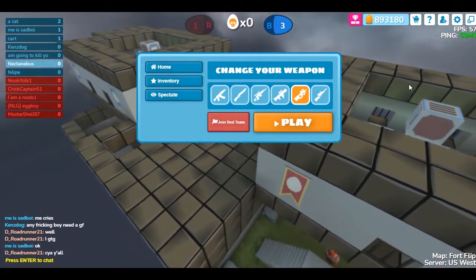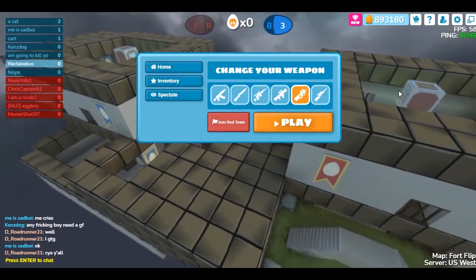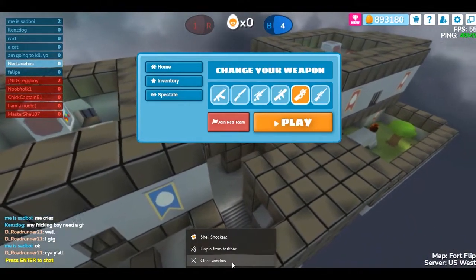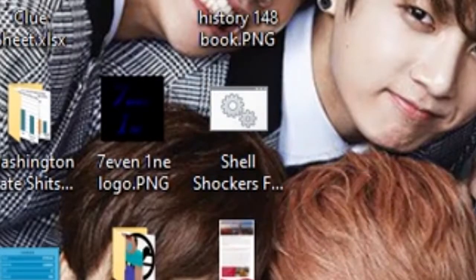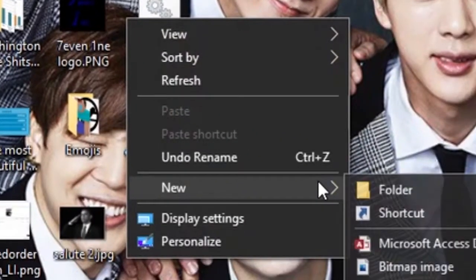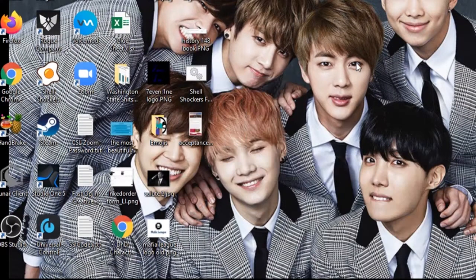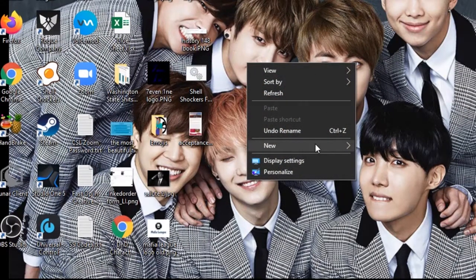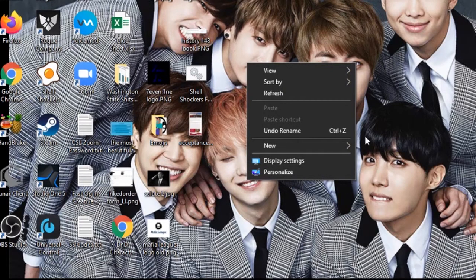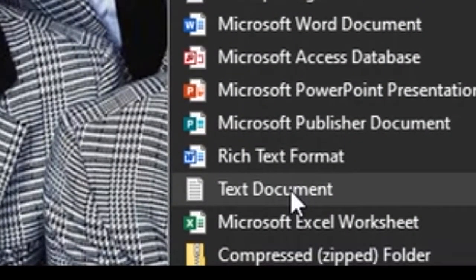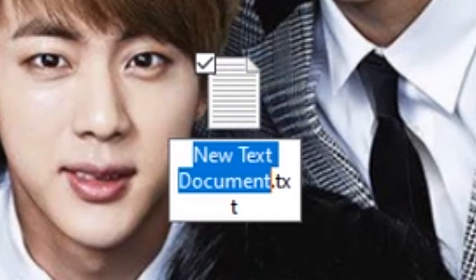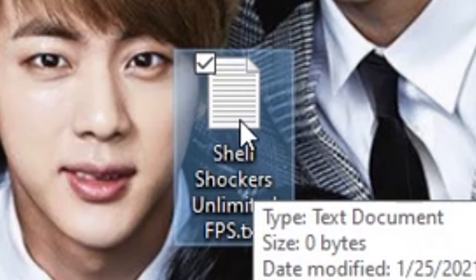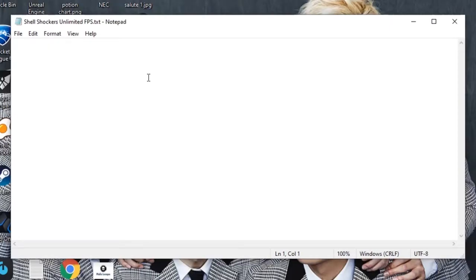I'm going to show you how to do it using a batch file. Let's exit out of this. I have one already here, but we're going to be making a new one for the purpose of this video. You're going to right-click on your desktop, click new, hover over new, and then go to new text document. You can name this text document anything you want, like ShellShockers unlimited FPS, whatever.